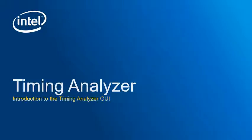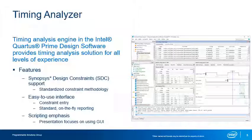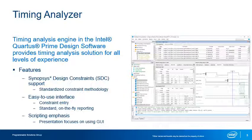Now that you understand all the terminology needed to use the Timing Analyzer, let's take a look at the tool itself. Timing Analyzer, found in all editions of the Intel Quartus Prime software, provides a powerful timing analysis solution for designers with any level of experience and for designs of all complexity. It is easy to use, providing a graphical interface for beginners while completely supporting a TCL scripting-based environment.